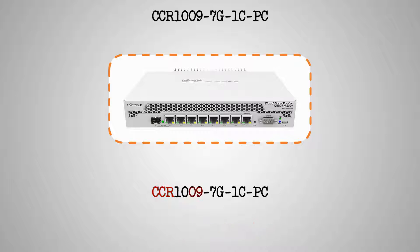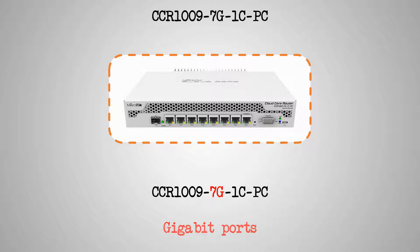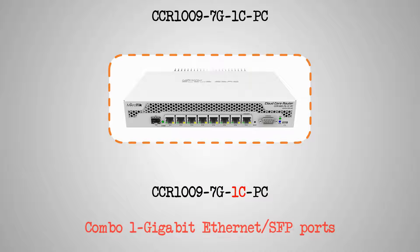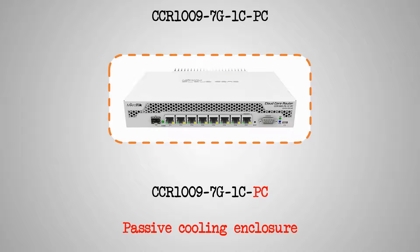The third and fourth digits in the number that immediately follows indicate the number of the device's CPU cores. 7G shows that this device has 7 gigabit Ethernet ports, and 1C represents the Ethernet-SFP combo port on this device. And the letters PC point to the passive cooling enclosure of this Ethernet router.